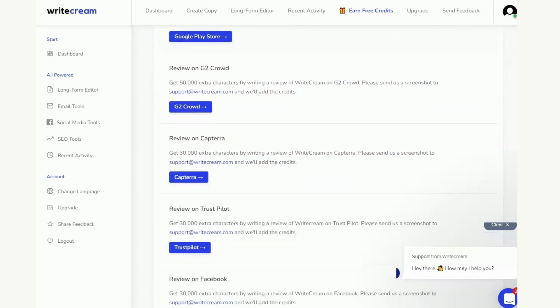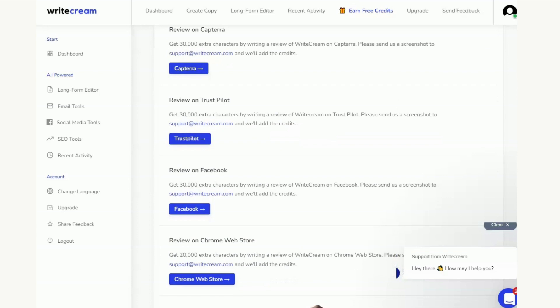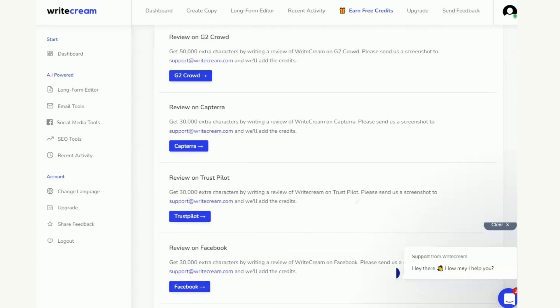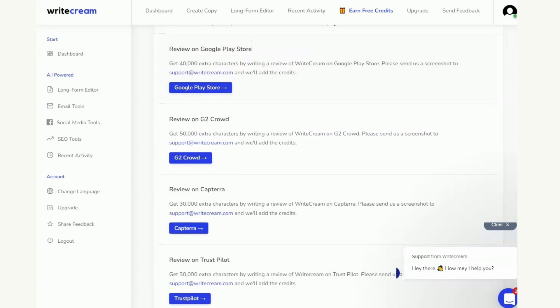The other options you've got here, loads of them, different places that you can put a review. It tells you exactly what you need to be able to do and then every time it looks like you've got to email support@writecream.com and then they will add the credits for you. As I said they are characters not words, so just be careful that you're not using them up too quickly because characters you obviously get through a lot quicker than you do with words. And because you've got to send them screenshots you might want to do these reviews on your laptop if that's easier for you to send a screenshot through to the email address than it is on your phone.